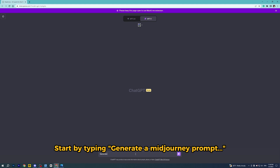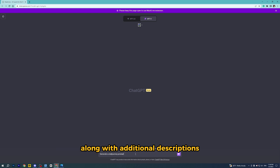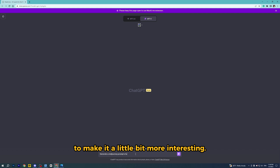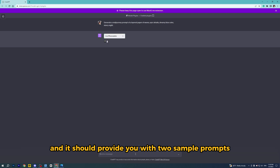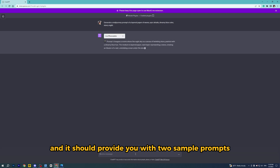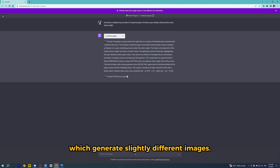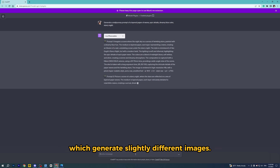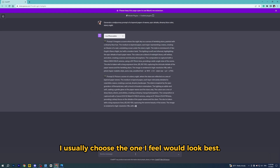Start by typing 'Generate a Midjourney prompt' — I'm going to ask it to create a prompt for layered paper of waves along with visual descriptions to make it a little bit more interesting. Hit enter and it should provide you with two simple prompts. Usually the two are very similar but there are slight differences in wording which generate slightly different images. I usually choose the one I feel would look best.